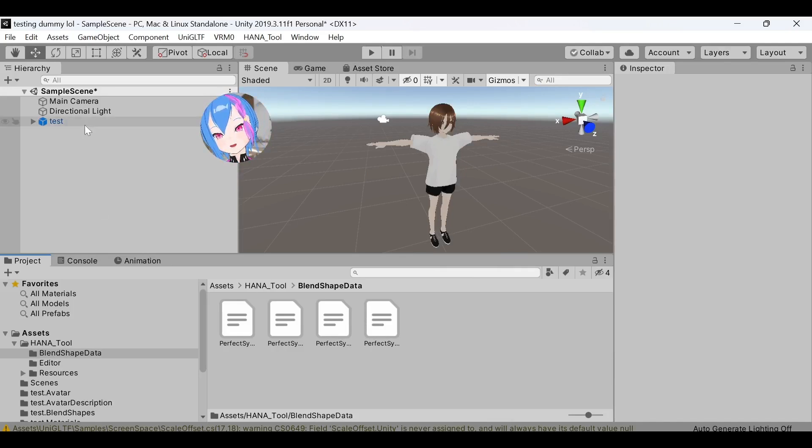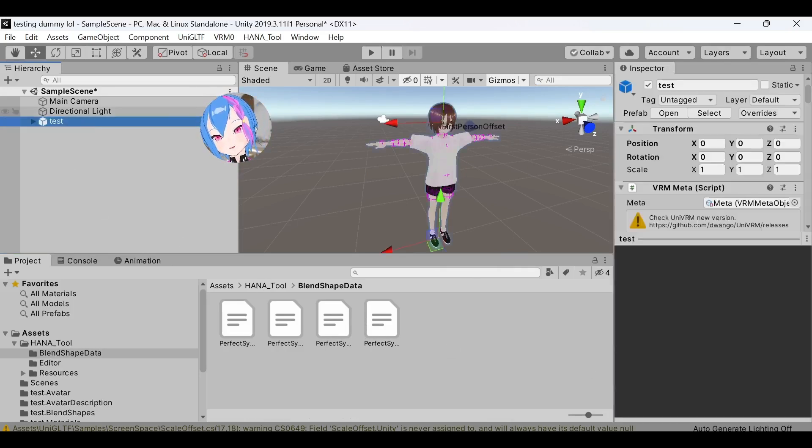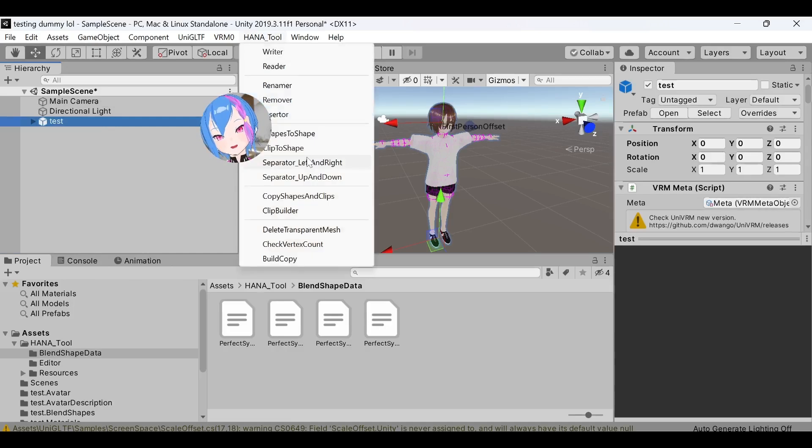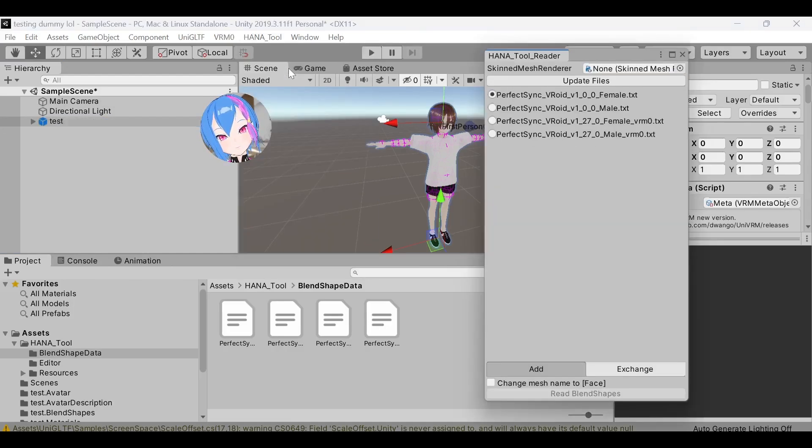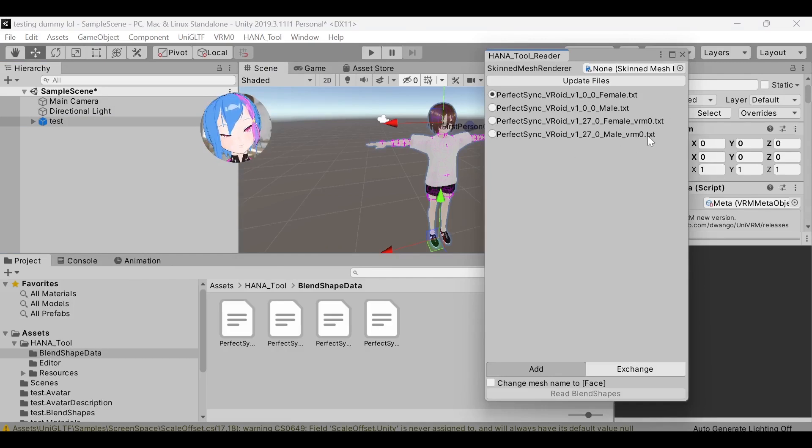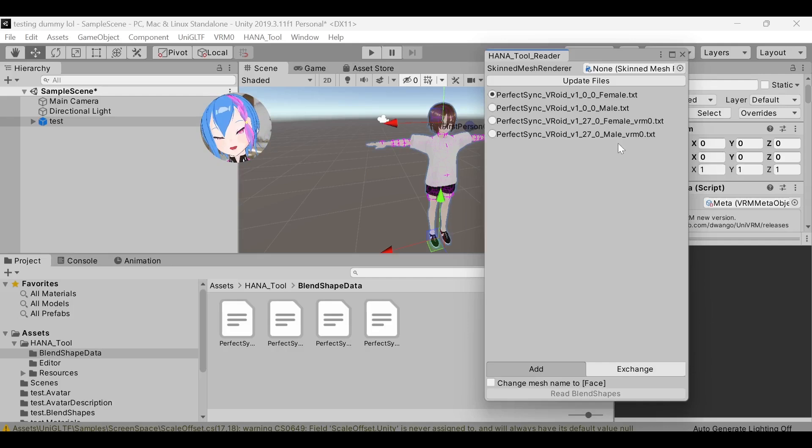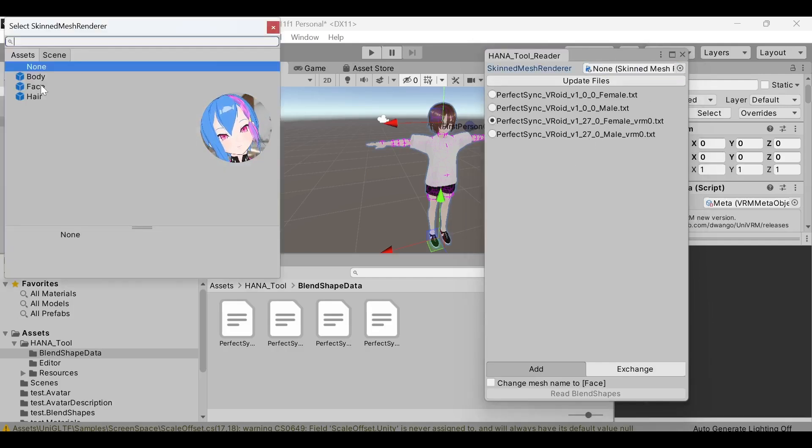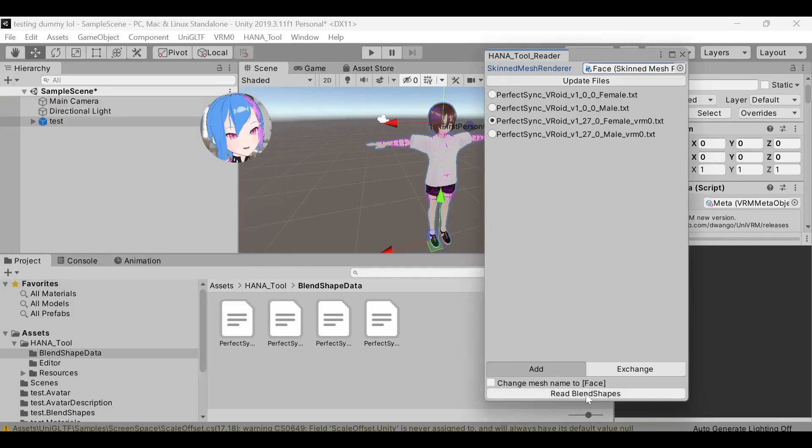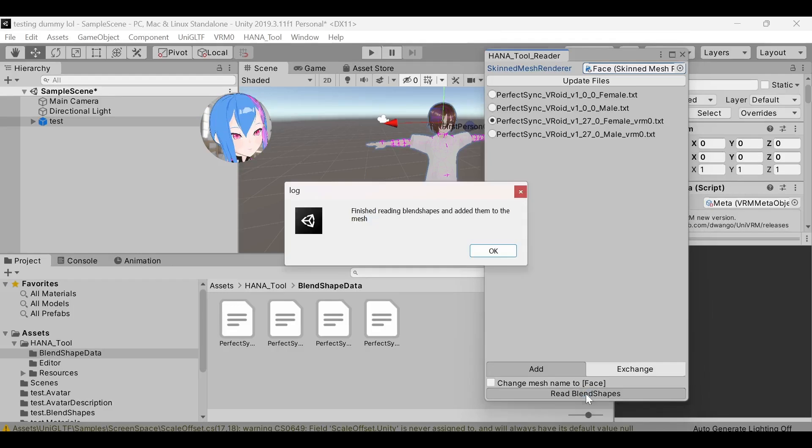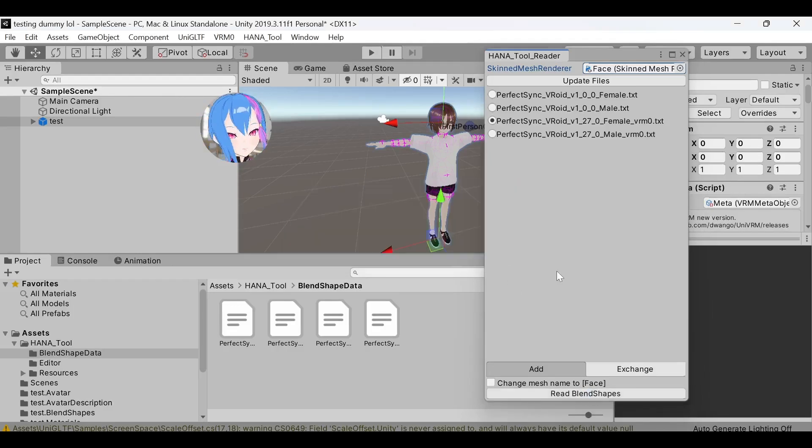Go to Model, select Hana tool, select Reader. This is the additional new file that we just inserted. Since our model uses familiar base, we're going to pick the third row. In skin mesh, pick Face, and then read Blendshape. Once it's done, then click OK.